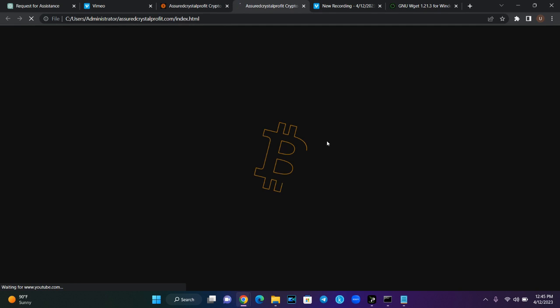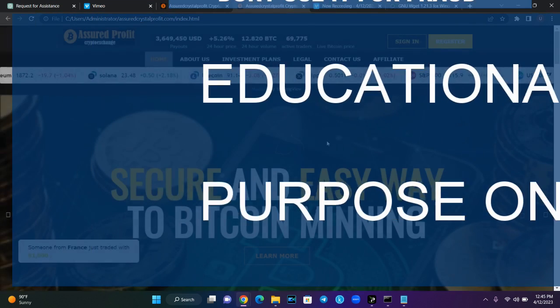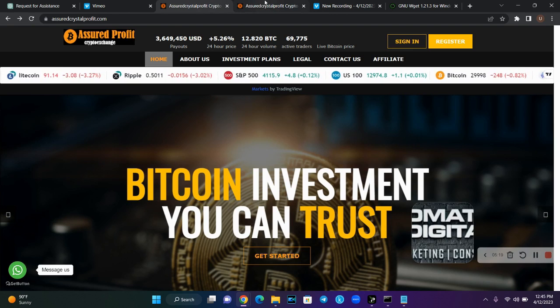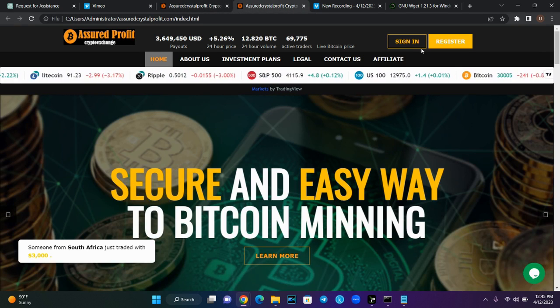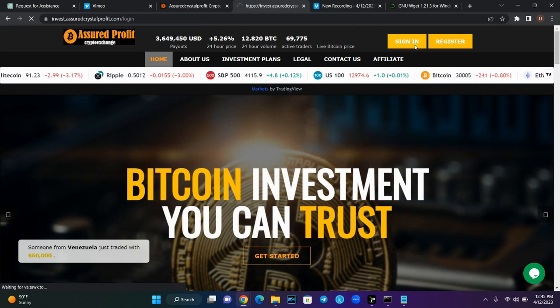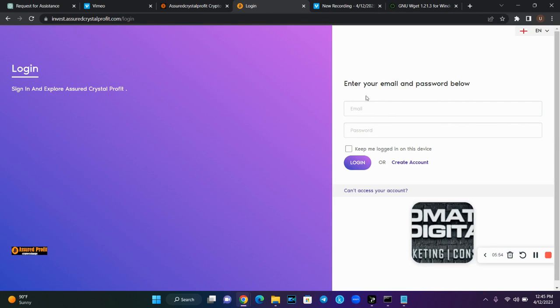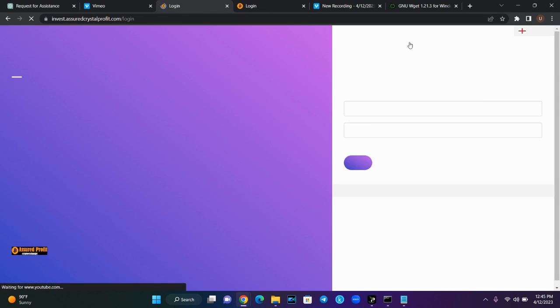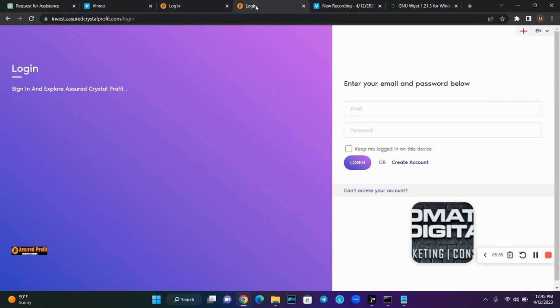This is how you clone a website — you can clone any kind of website. This is for educational purpose; we are not advising you to clone anyone's website. Now this is our cloned version and this is our original version. Let's click on the sign-in button on our cloned version, and now let's click the sign-in button on the original version. As you can see, there is no difference — it is the same thing on both the cloned and the original.